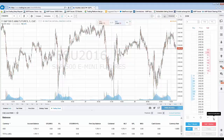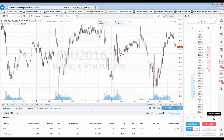Do not confuse canceling orders with liquidating trades. A lot of times customers may get that confused, thinking that canceling buy or sell orders also closes out positions — definitely not the case. It's only going to cancel working orders that are looking to get filled but have not been filled just yet.